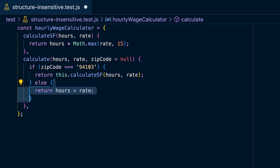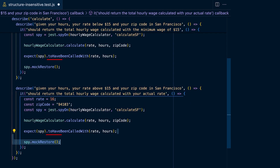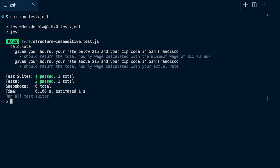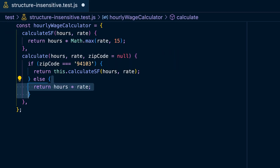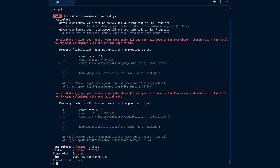The calculate function is going to use the `calculateSF` function under the hood. Then write the two tests for minimum wage in San Francisco again, but this time only check if `calculateSF` has been called or not. Your tests are passing, but you've made the assumption that `calculateSF` exists and that the calculate function is using it under the hood. If you change your code to inline the calculation for the San Francisco area, your tests are going to break — and that is what is meant when you say your tests should be insensitive to the structure of your code.